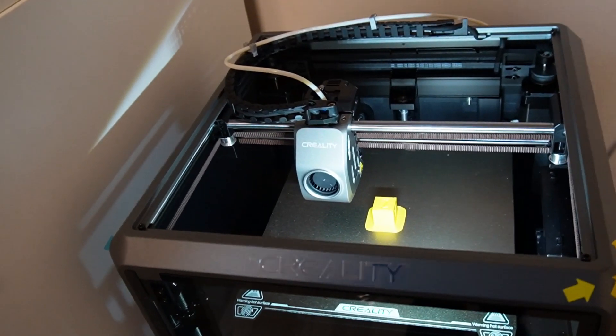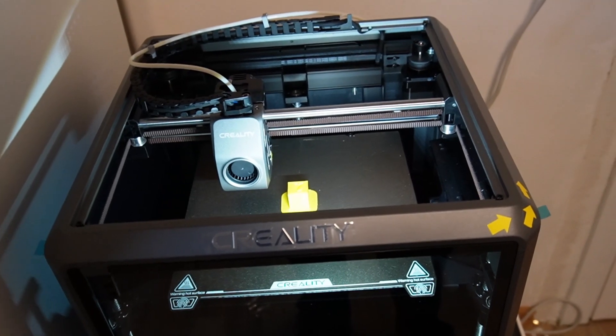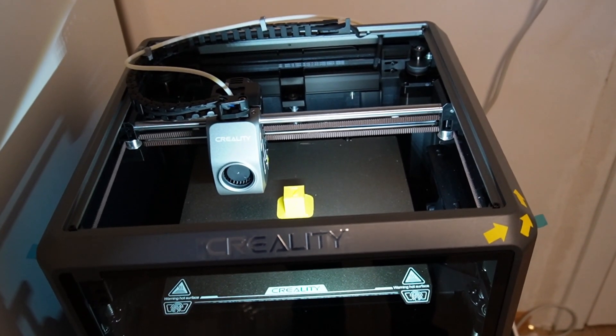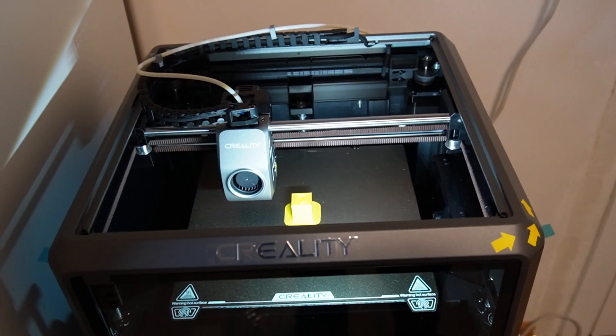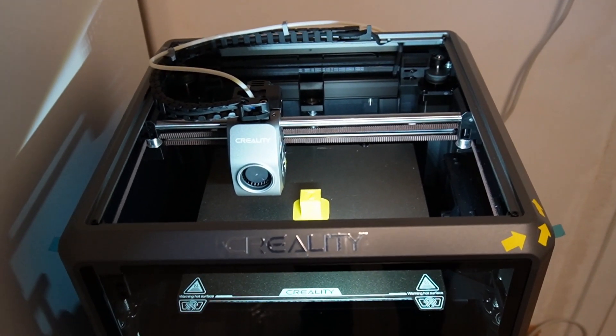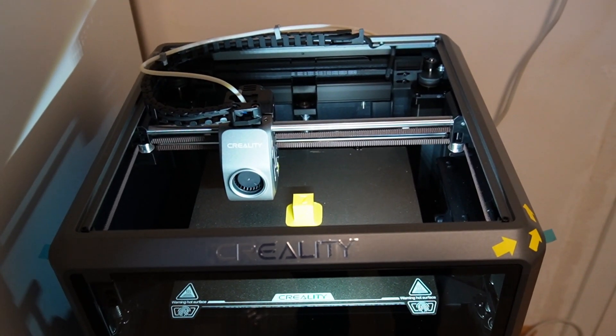Now I'm going to show you guys how to install timelapse on your Fluidd Klipper. Stay tuned.